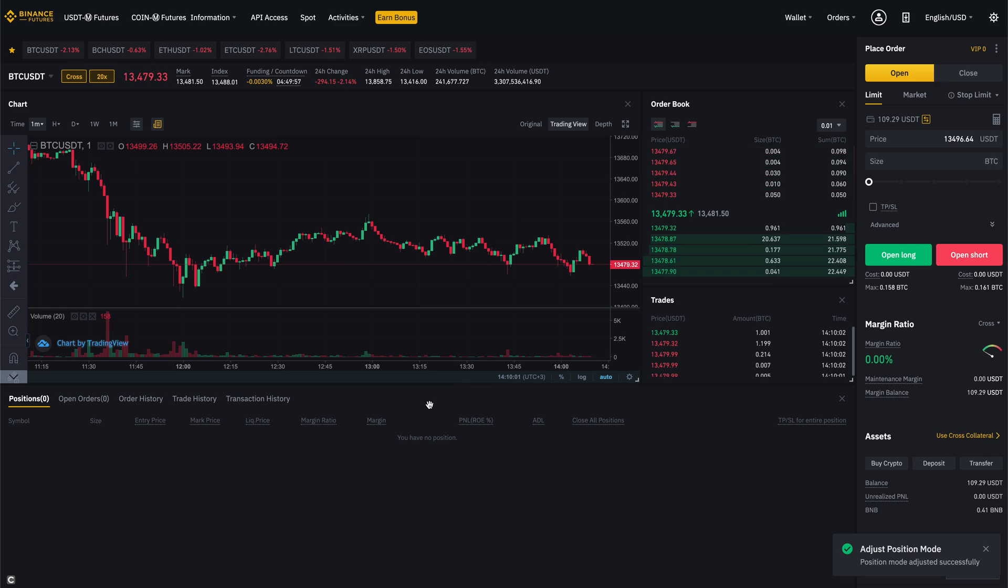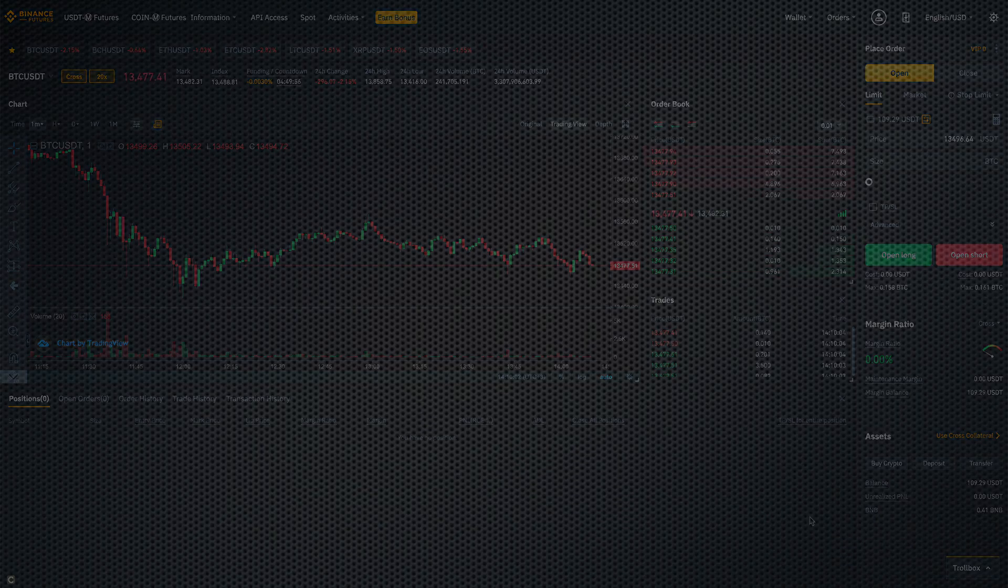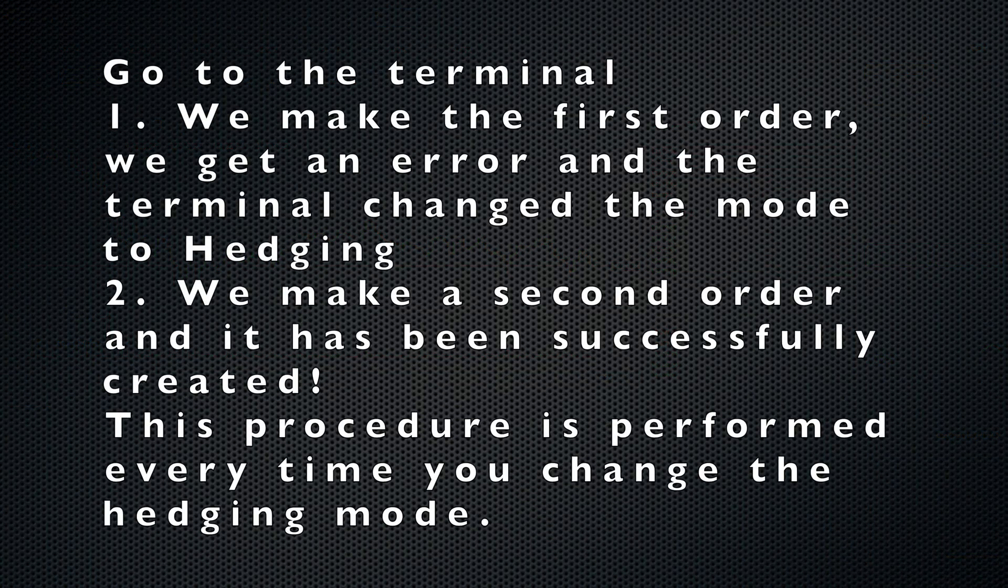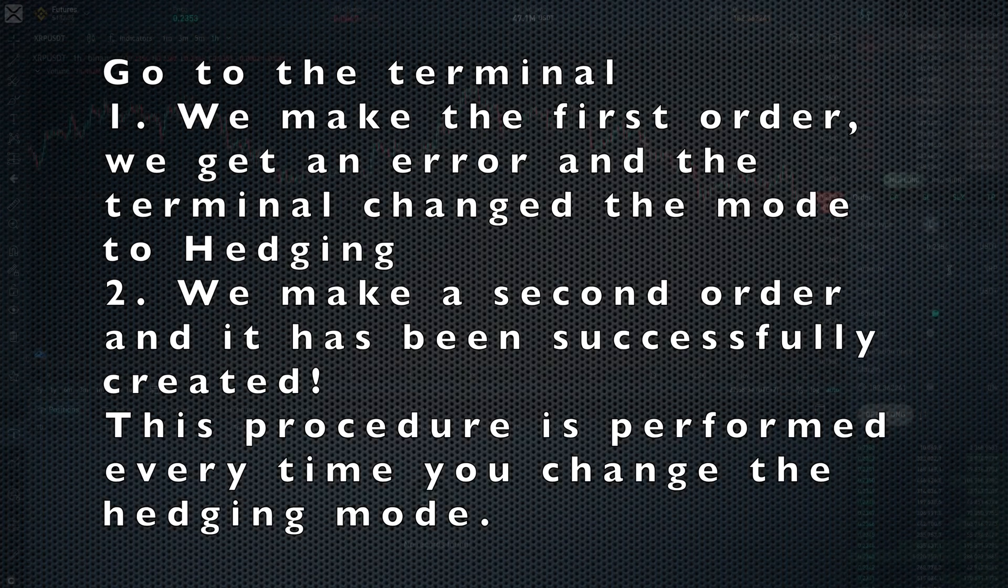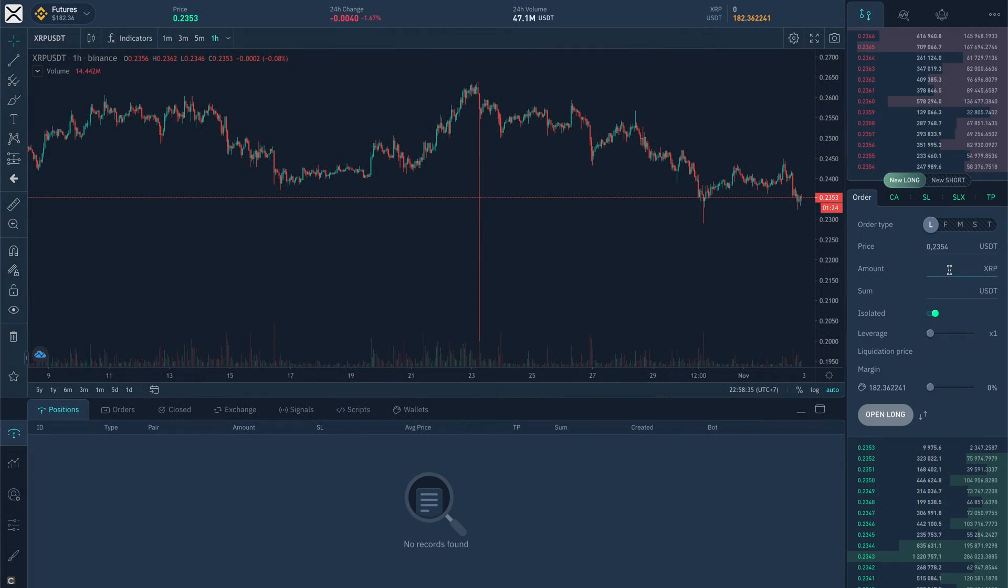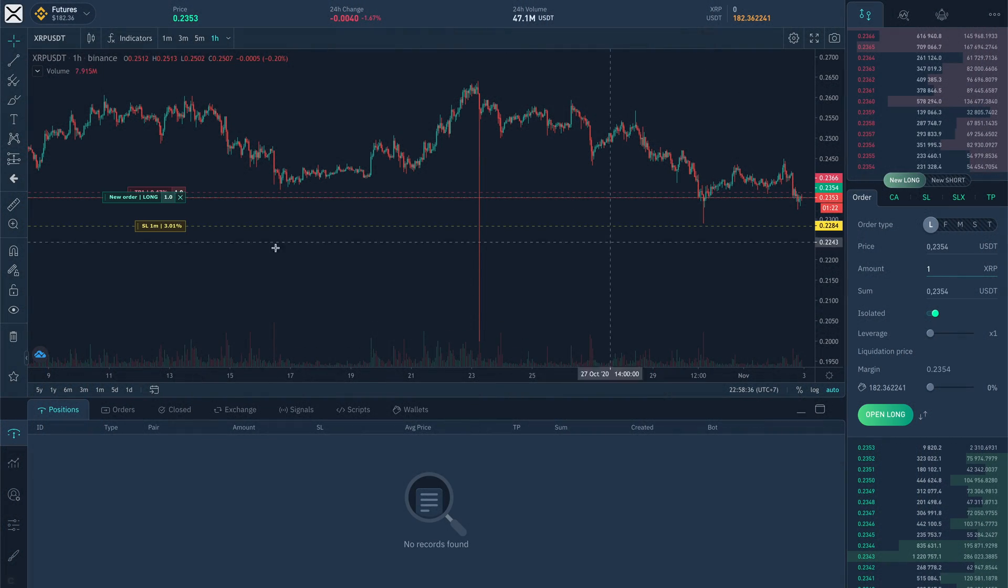As the mode change will not show any notification on API, first opened order after resetting will be accompanied by an error. The system will see the mode change and subsequent orders will be created as usual.